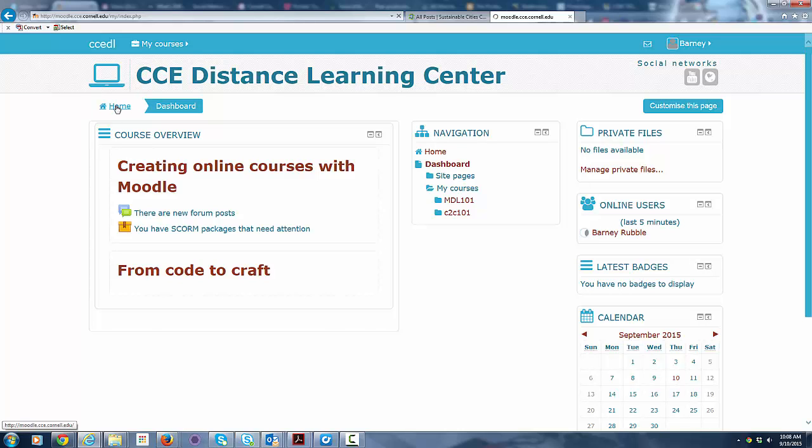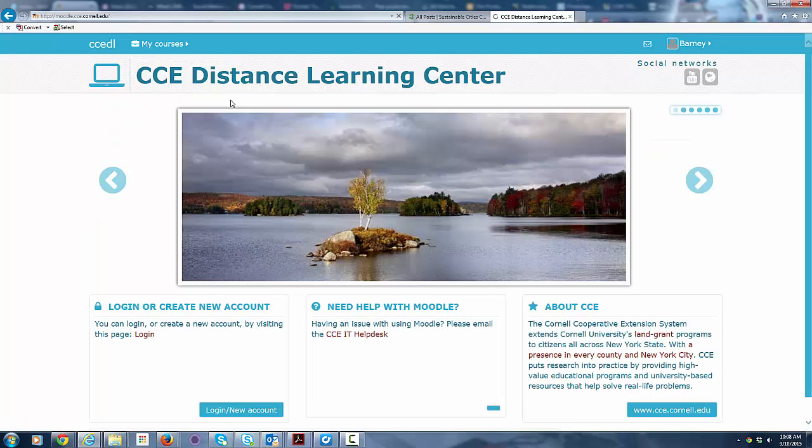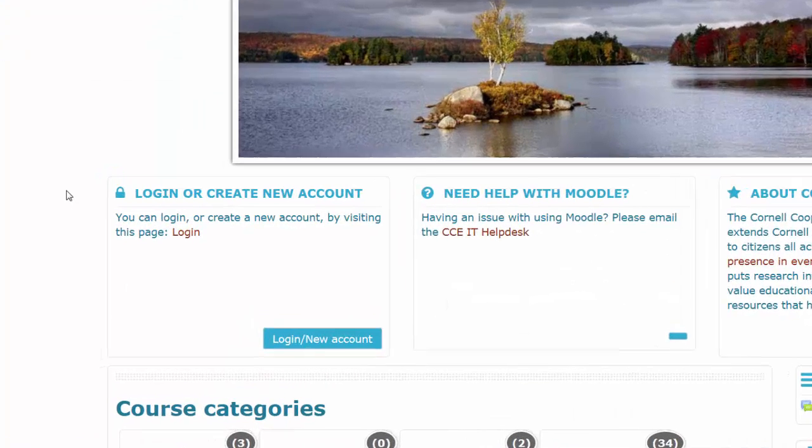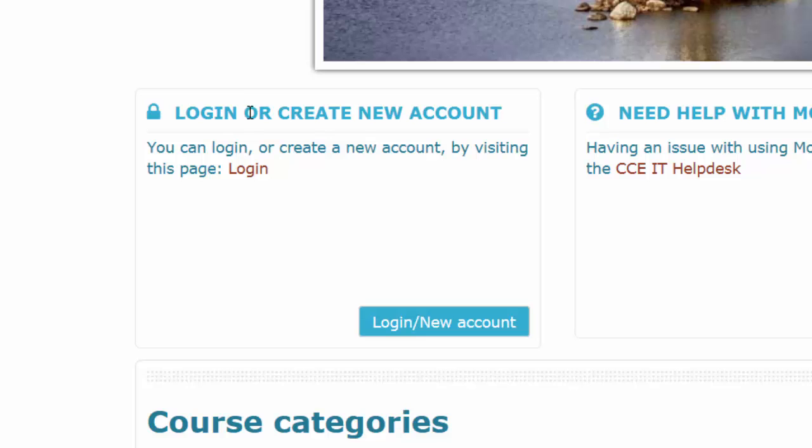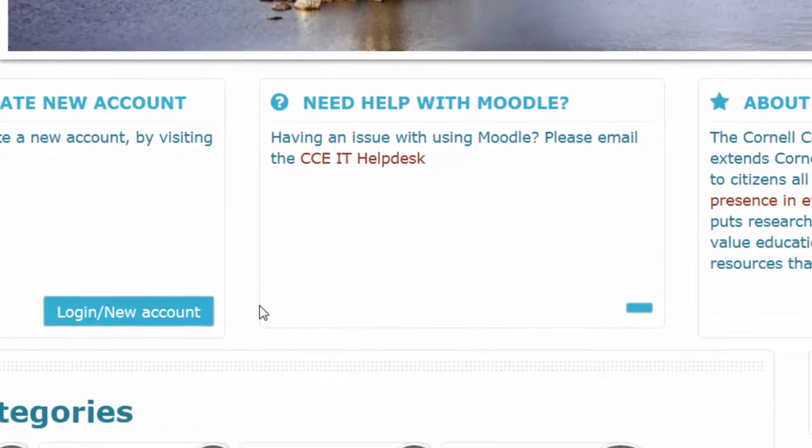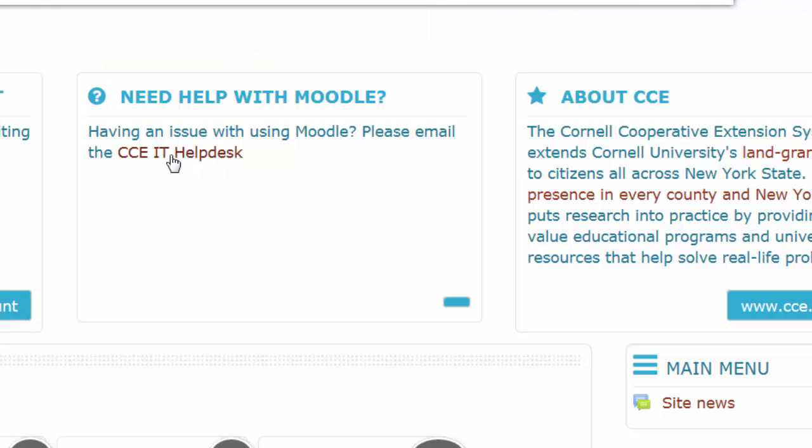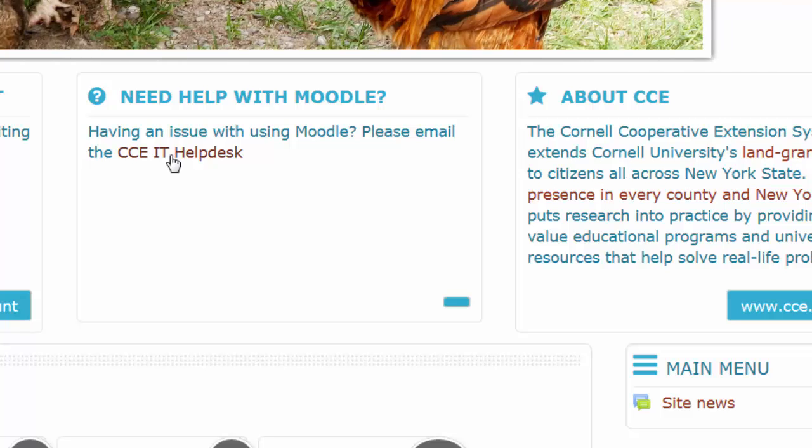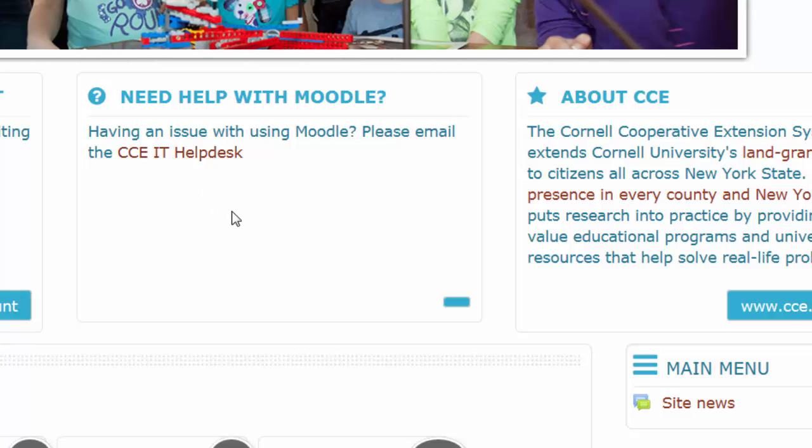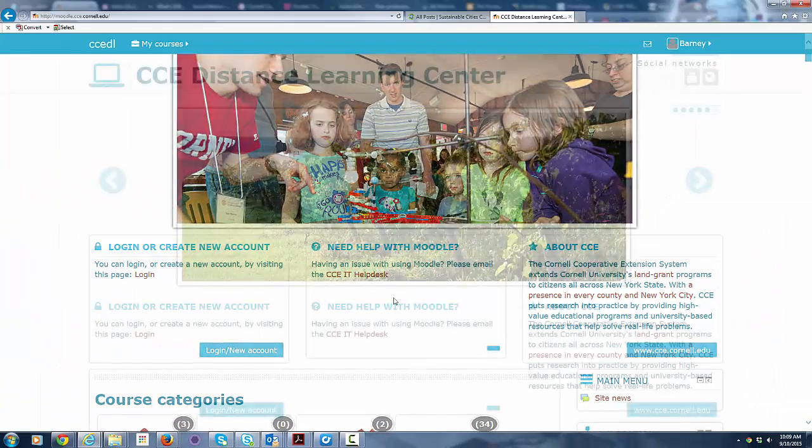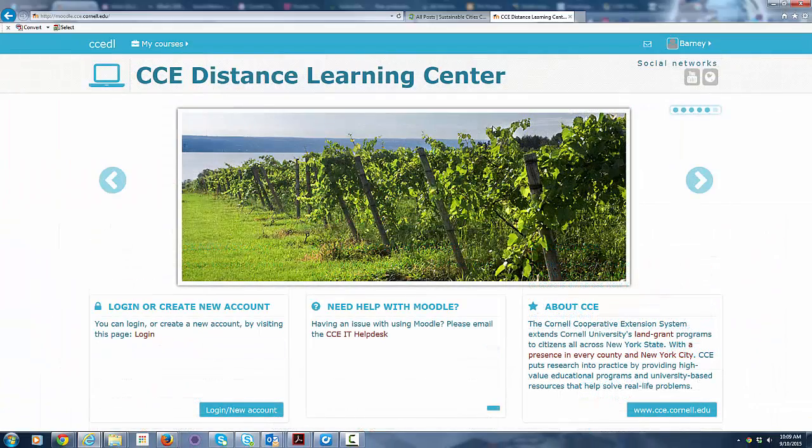And from my dashboard I can just go back home again, and this takes me to the main Moodle page here. You can see there are a couple options we've already talked about: login and create an account. If you're having an issue with Moodle, if there's something that's not working properly, you can just send us a message to the IT help desk. That will contact us so that we can get in touch with you and figure out what's going wrong, why it isn't working right, and help you get into your course successfully and move through it.